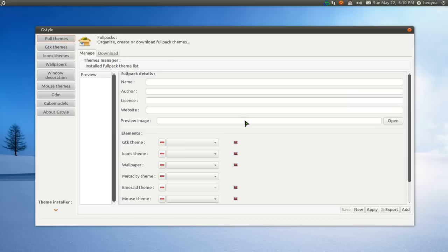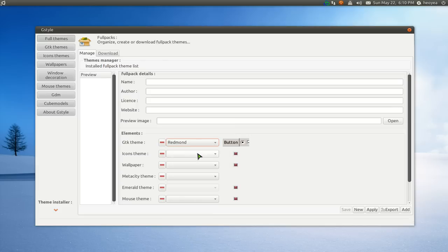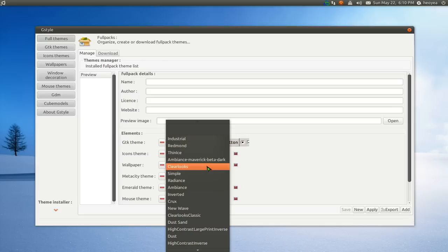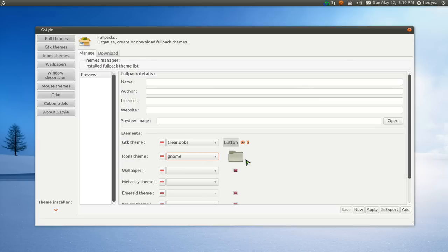The first one is full themes, and this is where you can do customizing your GTK or your icon themes. You can mix and match. These are the buttons, how it looks like. They give you a little preview so you know what it's going to look like. Same thing with the icons. Not a big deal, and that's the elements.